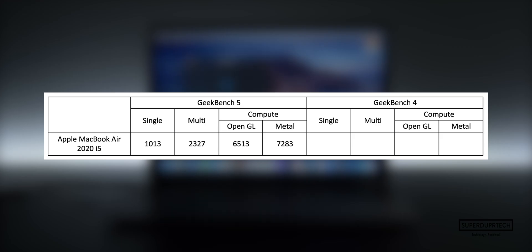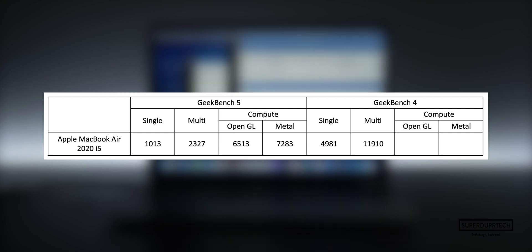The next testing application that I ran was once again from Geekbench, this time using their slightly older lineup of tests found in Geekbench 4. Identical to how we saw in Geekbench 5, Geekbench 4 bases its scores off of time and performance. With this, I got a single-core score of 4981 with a multi-core score of 11910.